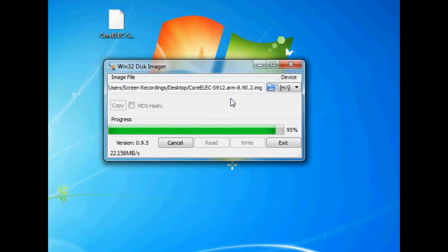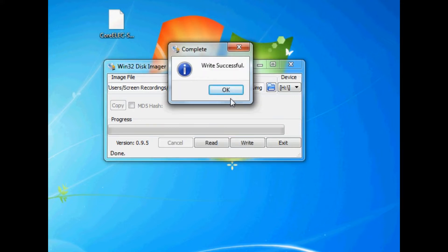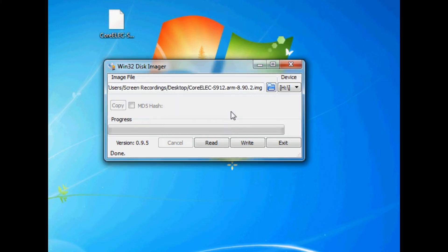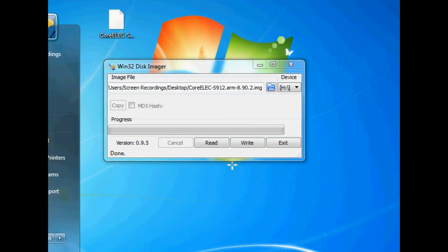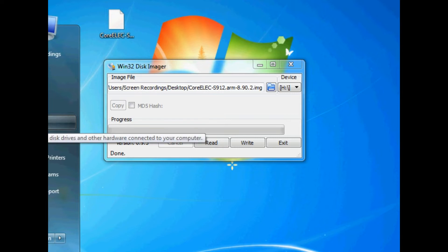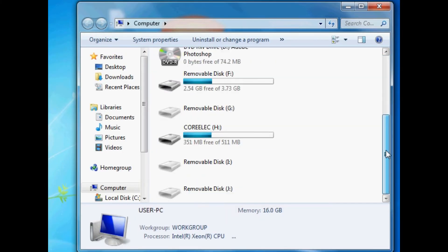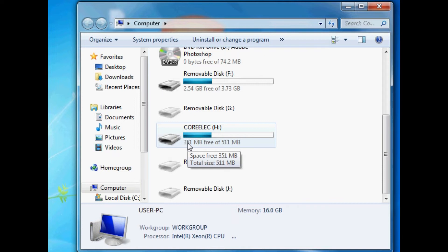We can fully reverse this process later on using a tool called SD card formatter. Again, we have links in the description on a tutorial on exactly how to do that. So once that's done, write successful, you just click OK. So now it's the final process of how to set up CoreELEC on your SD card. So go back to your SD card, wherever it is. You'll notice that it says 351 megabytes free of 511 megabytes. Now that is a 32 gigabyte SD card. And you're probably thinking to yourself, where the hell has the rest of my storage gone on my SD card?